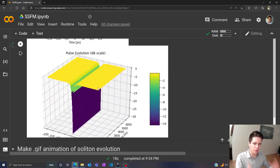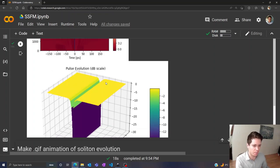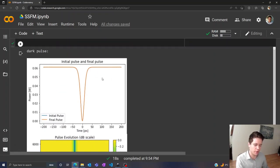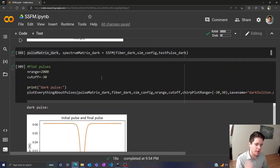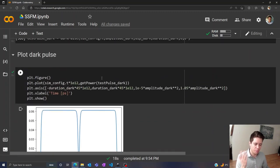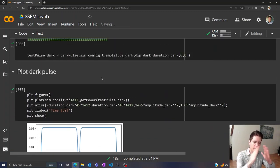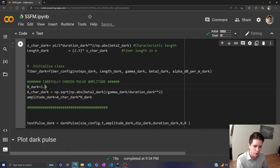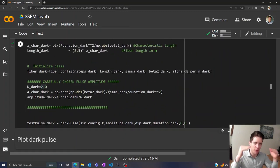So in the video on bright solitons, we saw that increasing the peak power of the soliton can actually cause this interesting oscillating breathing behavior I showed you in the beginning of this video here as well. So what do you think happens when we boost up the background power of this dark soliton here, so that the dip is in some sense even deeper than before?